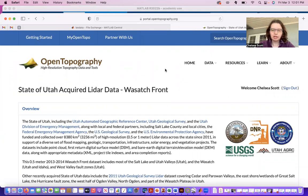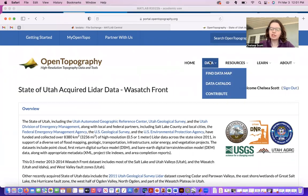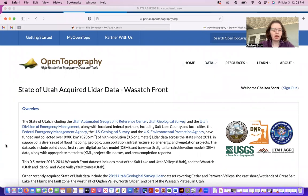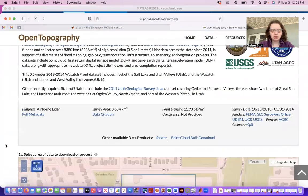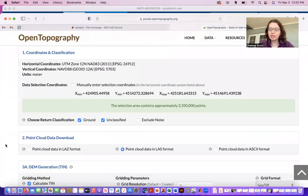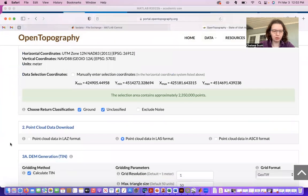You can get similar datasets from going to data here on OpenTopography and then selecting any of our point cloud datasets. And in particular, there's one setting that's important for this demo.